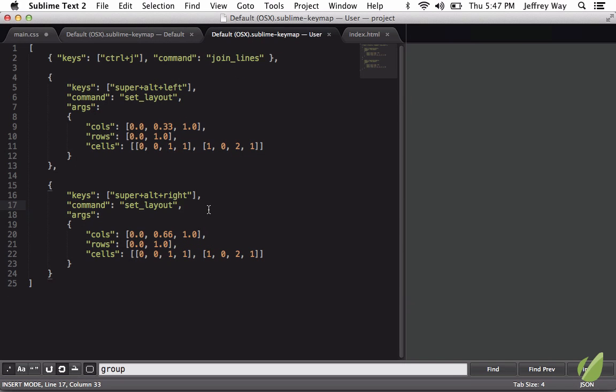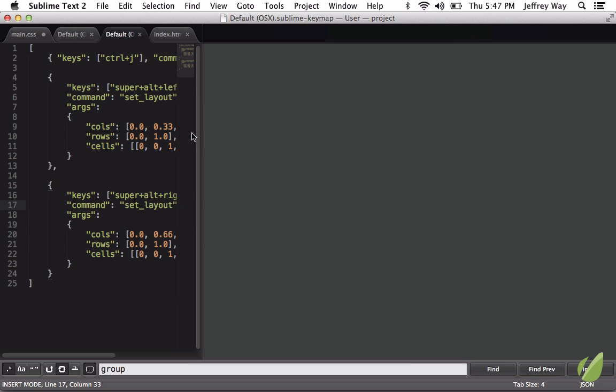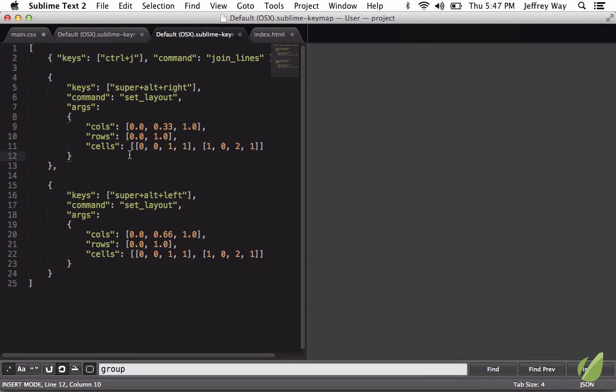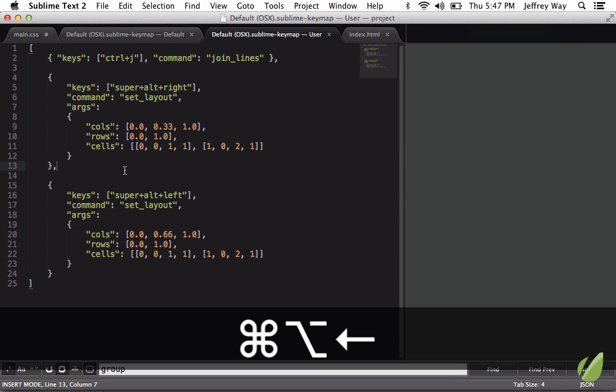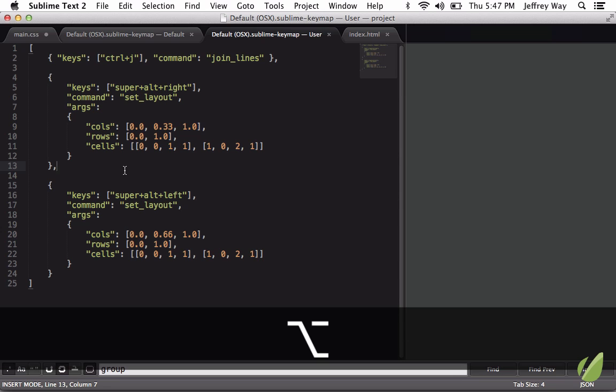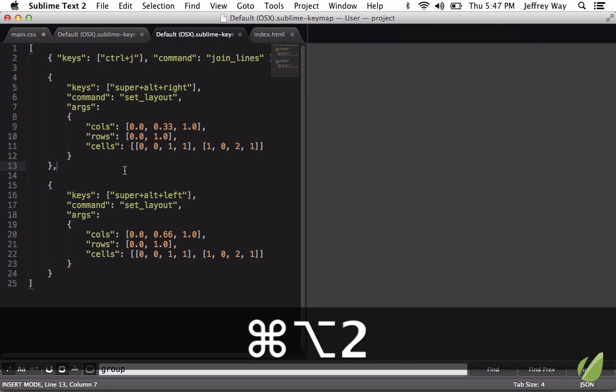Now the only thing I'm noting, though, is I think I might have this switched up. When I hit Super, Alt, Left, I would expect to have more real estate on the left side, but we have those switched up. So I'm going to change that. And now when I need more real estate over here, I have it. When I want to go back to 50-50, Command, Option 2.